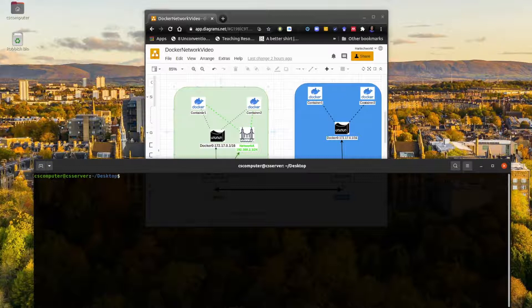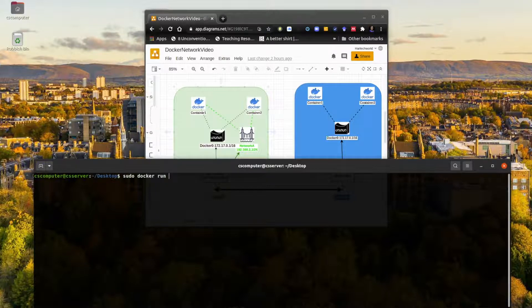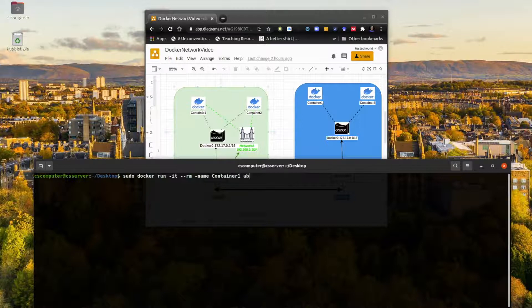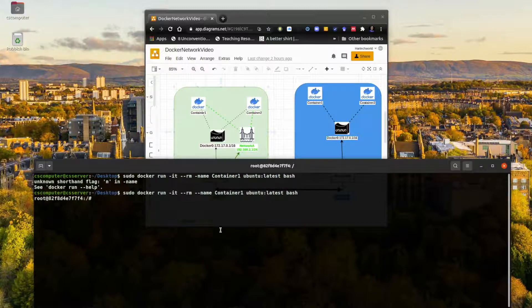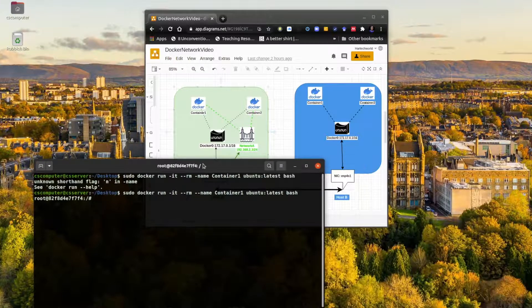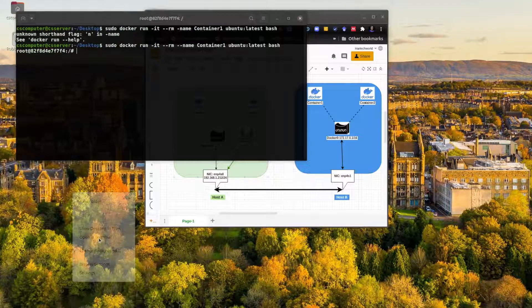We'll run: sudo docker run. We don't need any external access so there's no need to publish ports. We want it in interactive mode, it should be removed when stopped, the name should be container1, the image is the latest version of ubuntu, and we want a bash terminal. So we have container one running.